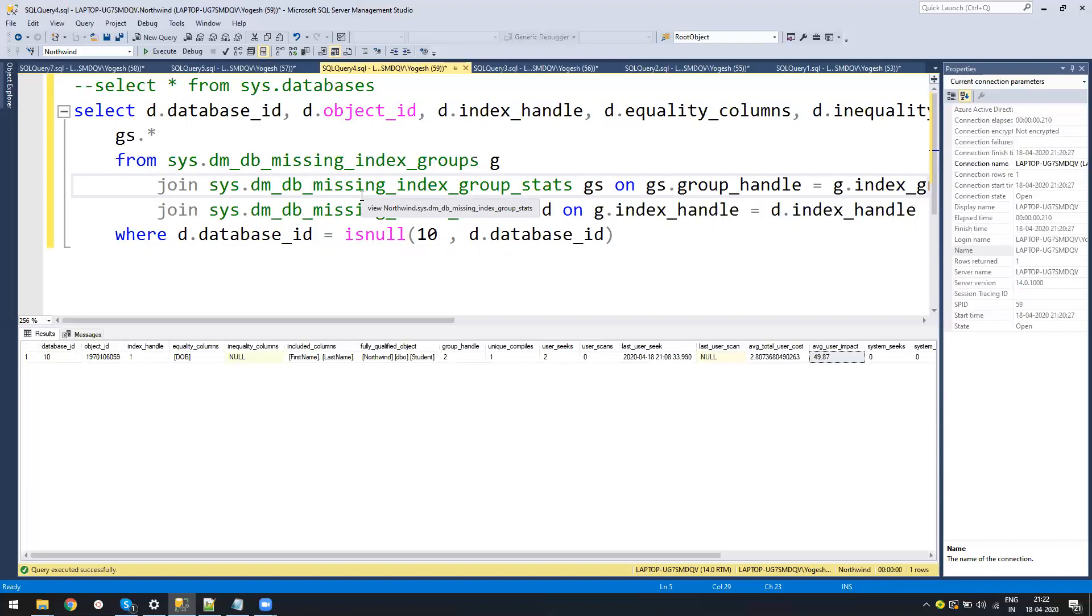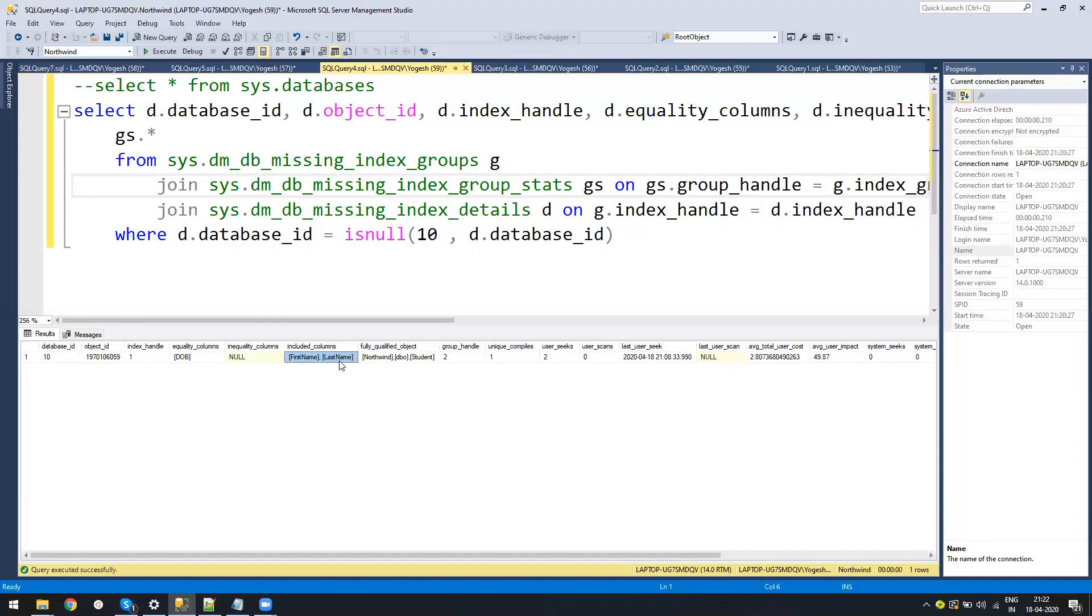Creating index is never the solution. See if there is already an index which is not getting used, then you can change the index in a way so it can be used. Or if there is an index already on the date of birth with the first name, just adding one more column will not hurt you. So that's a separate topic.